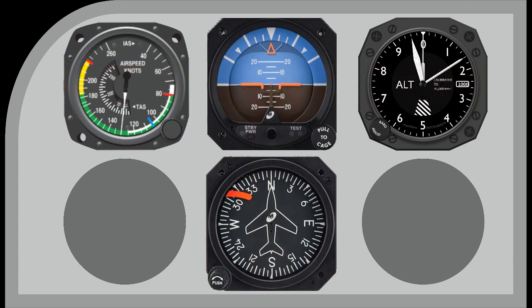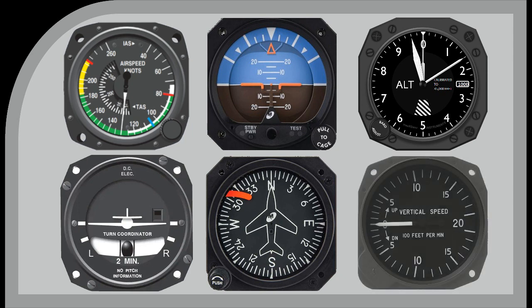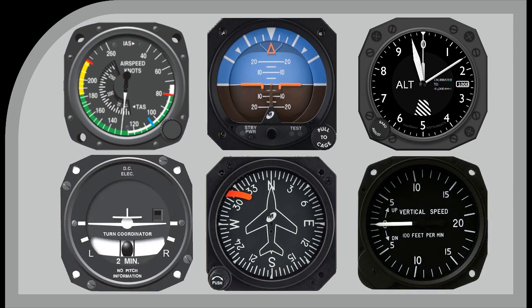Two further instruments are now added. The first is the turn and slip indicator, which displays the rate of any turn and if the aircraft is flying balanced. The second is the vertical speed indicator, which indicates whether the aircraft is climbing or descending and at what rate. These are the usual six instruments on a basic instrument panel.